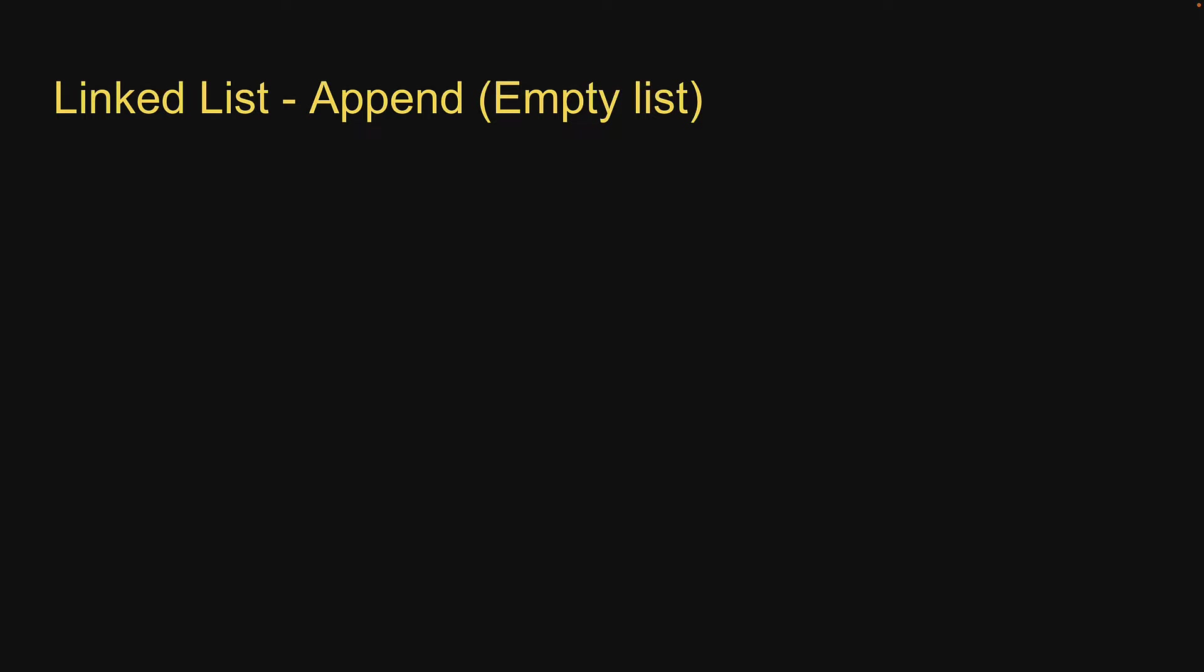In this video let's implement the append method which adds a new node at the end of the list. We are once again going to use a combination of slides and code to understand the implementation. We're going to learn this in three simple steps.